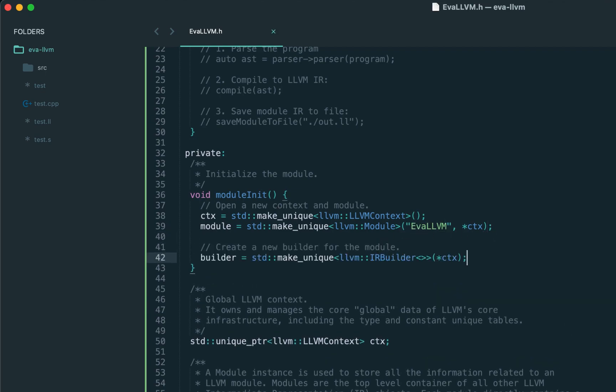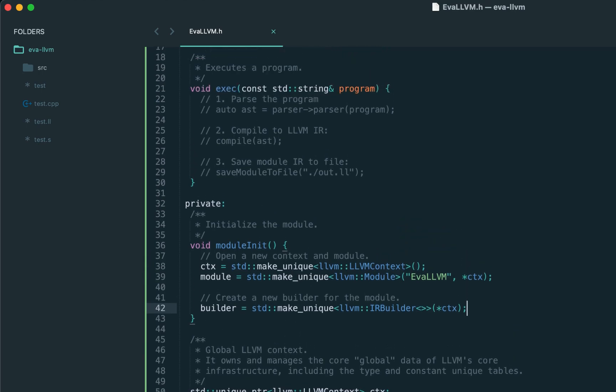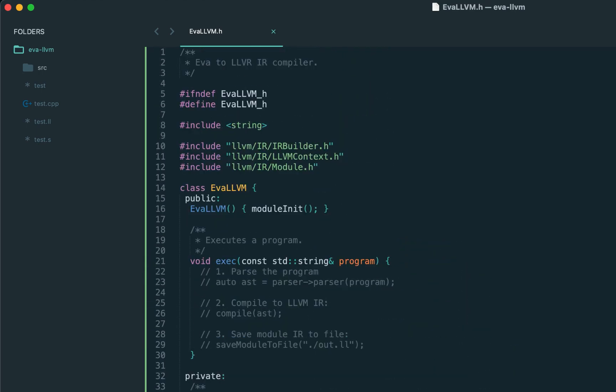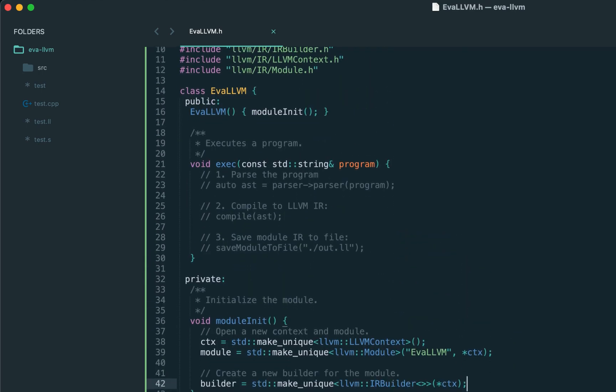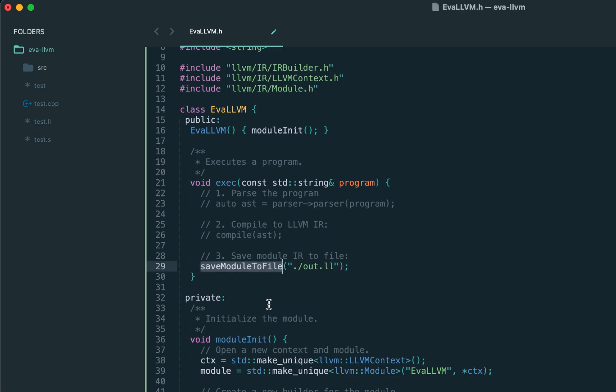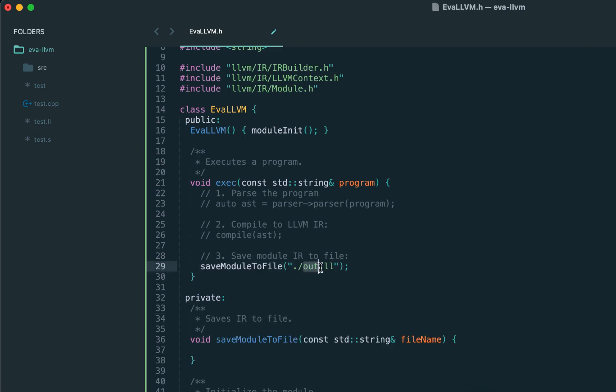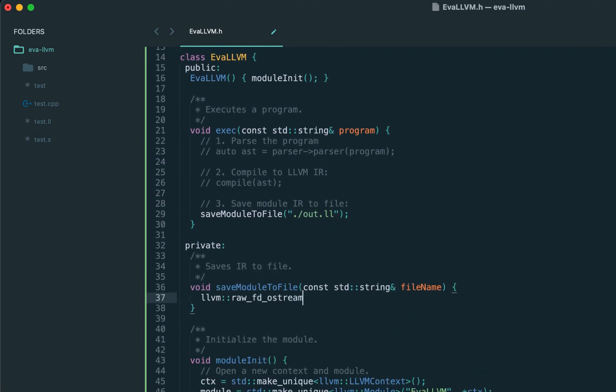Finally we create the builder also for the same context. And today we're going to generate just the empty module with no instructions or objects. So let's implement the last helper function, saveModuleToFile. We accept the file name as a string.